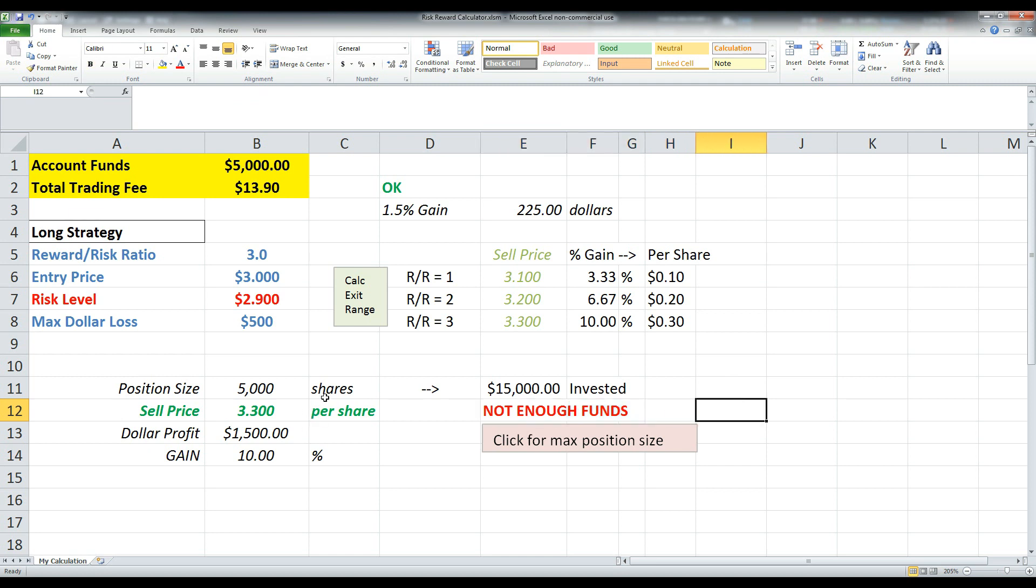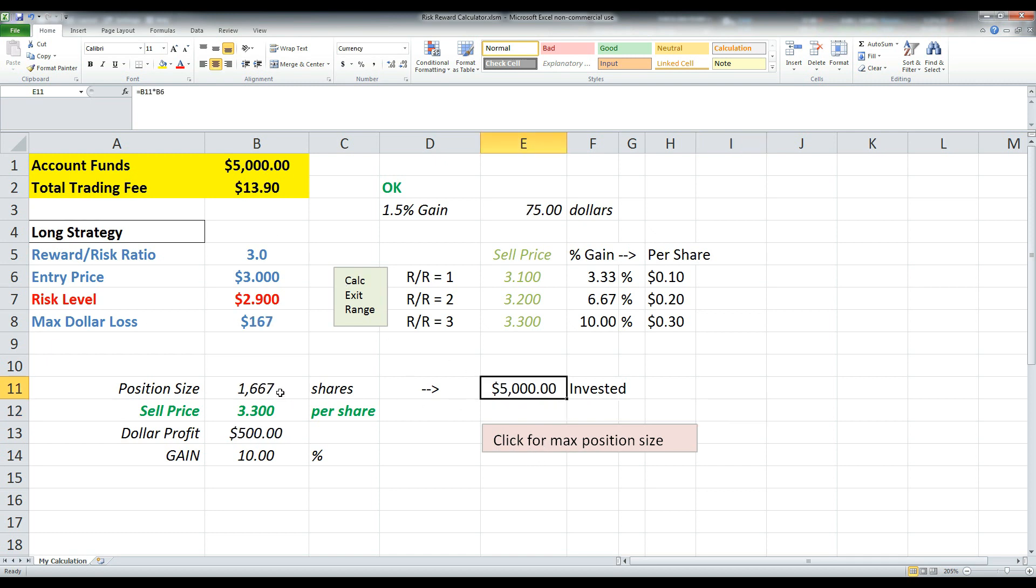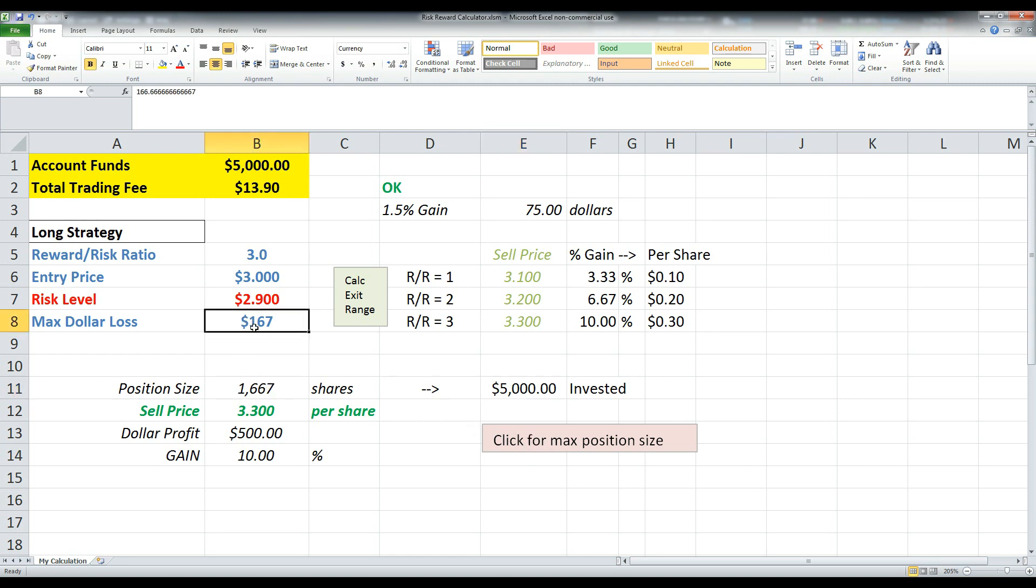Well, you know, what's the most I could afford? You could click this macro enabled text box, click for max position size. You click that and it's going to basically figure out what's the most, the largest position size that you could afford if you wanted to invest your entire account by, you know, clicking this button. So it's going to actually figure out what the max dollar loss has to be in order to give you a position size equal to your account balance.